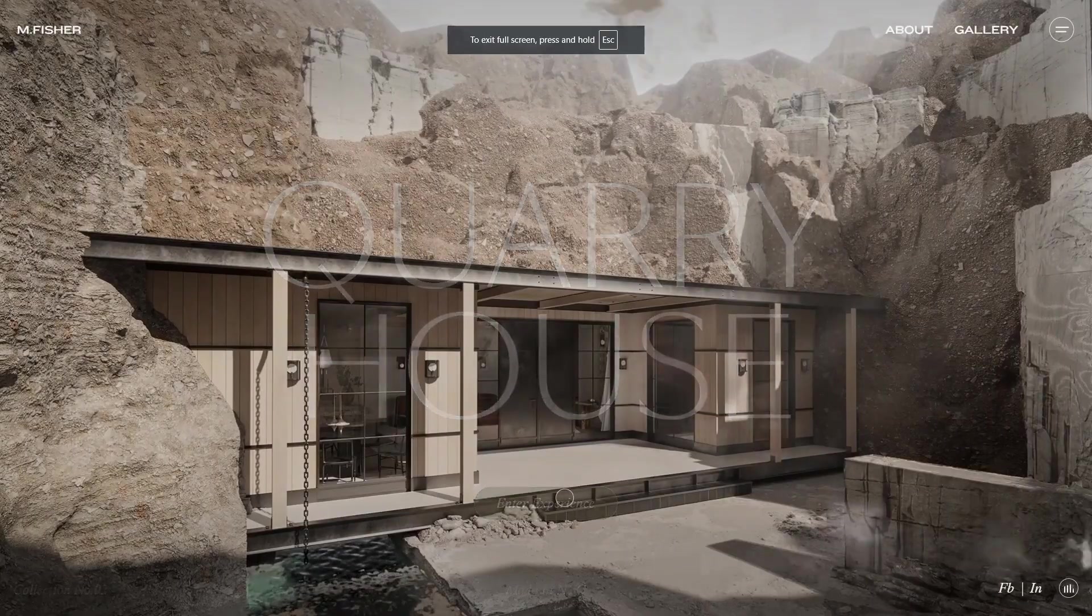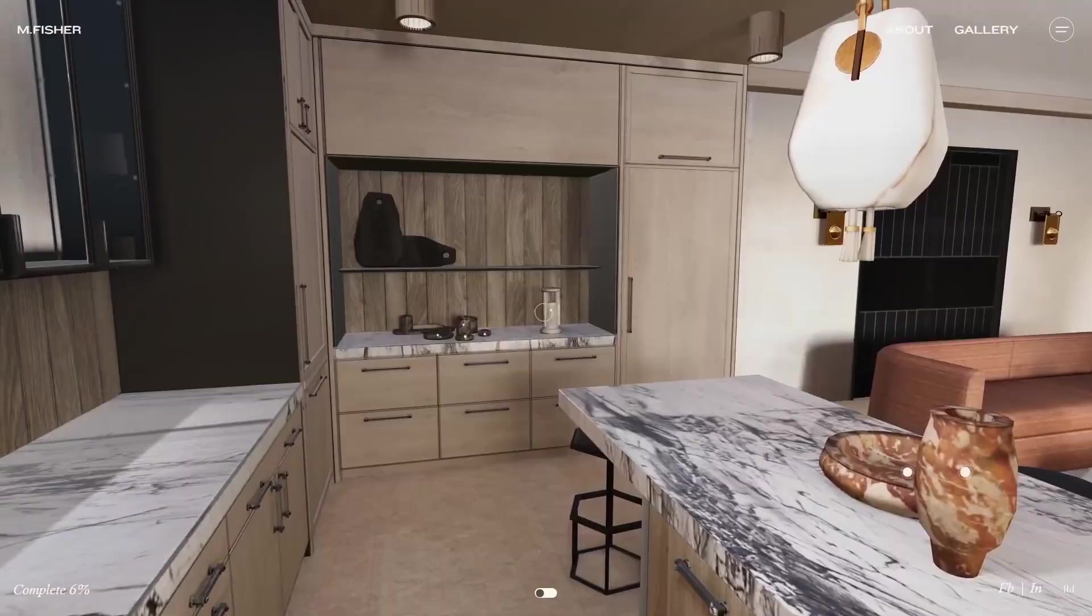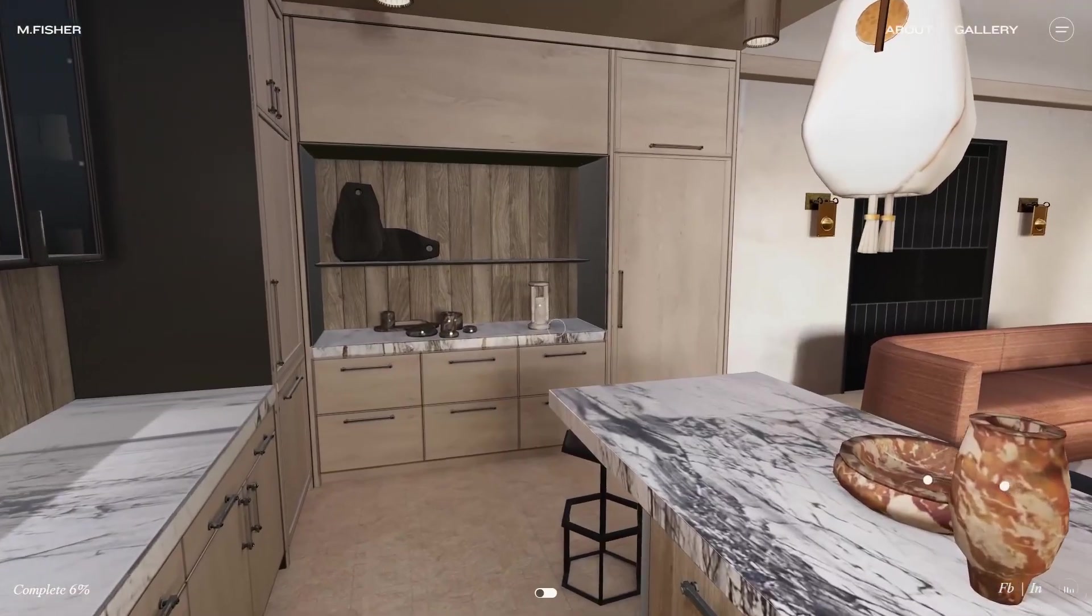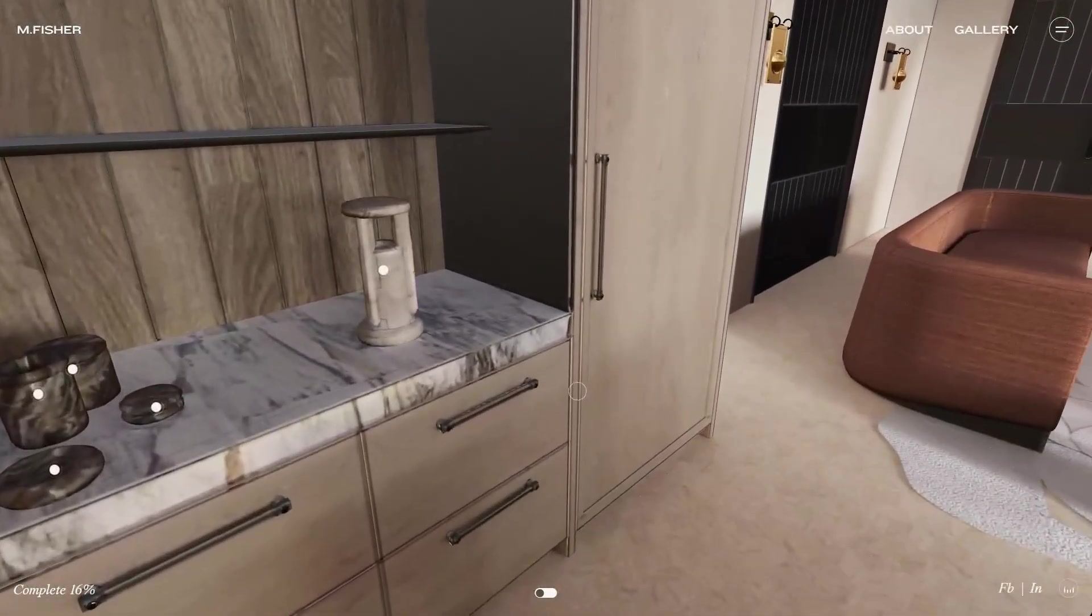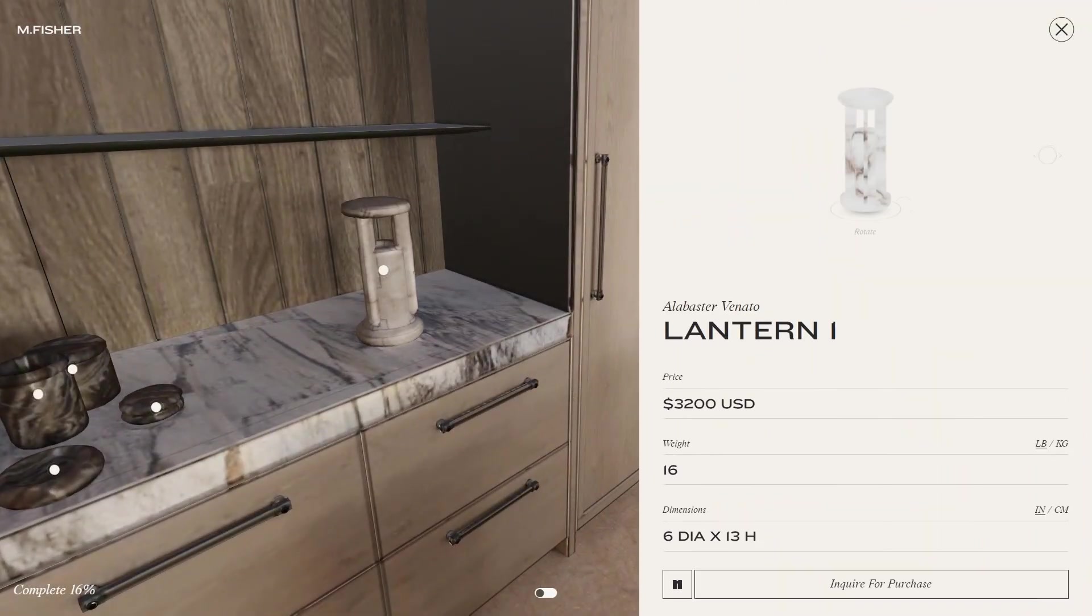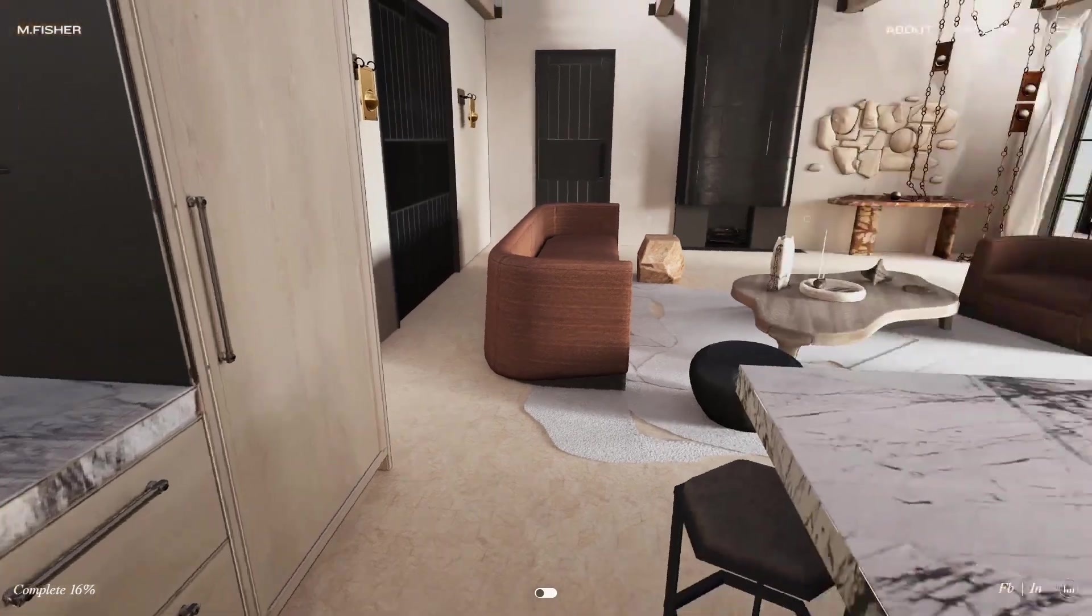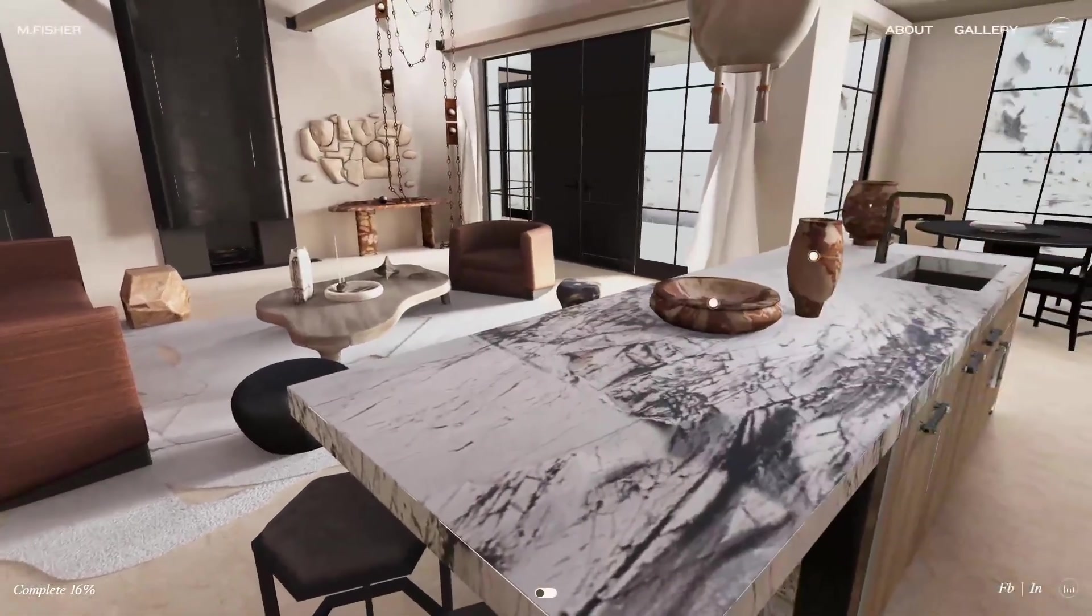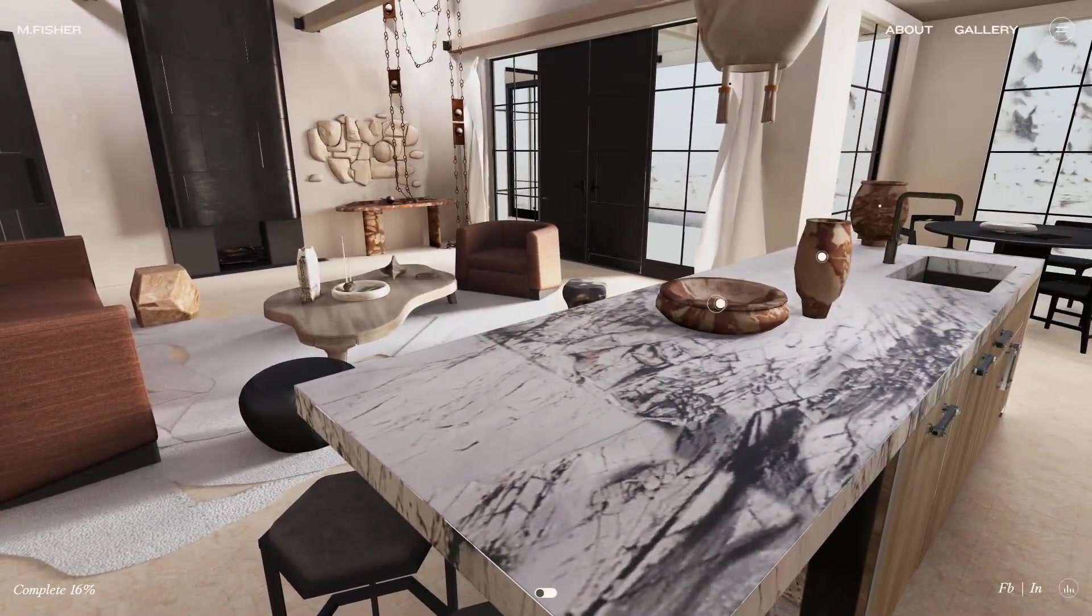In the quarry house, you scroll to move, click and drag to look around, and can click on objects to move towards them. I really like this, because it takes advantage of the 3D space to allow the user to interact with the environment in a non-linear manner, while still keeping the user on a linear path if they're unsure where to go next.